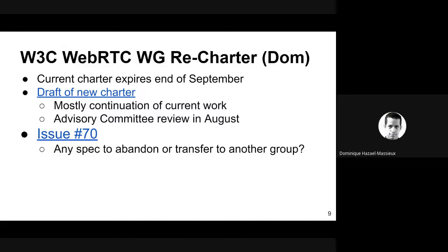As you probably know, the working group operates under a charter that we need to renew every so often — in general, every two years. The current charter under which we operate is expiring by the end of September. Given that the process to get a charter renewed needs some processing time, including review by the W3C Advisory Committee, we need to finalize what we want to put in our next charter. I had sent a heads up on this back in May.